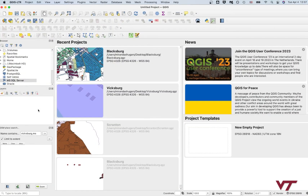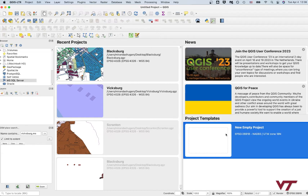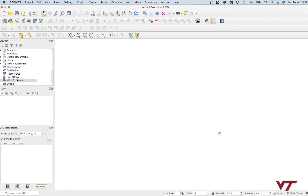Now that you have installed QGIS, when you open it you should see something like what you're seeing on my screen here, though you probably won't have all of these recent projects. So what you're going to do is go to a new empty project and just double click on that, and you'll see an empty screen.